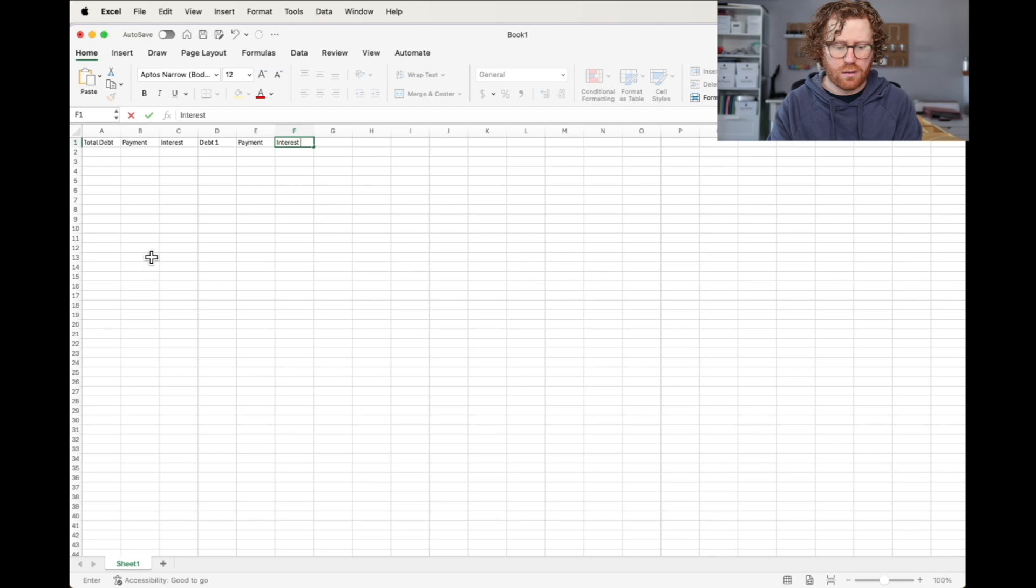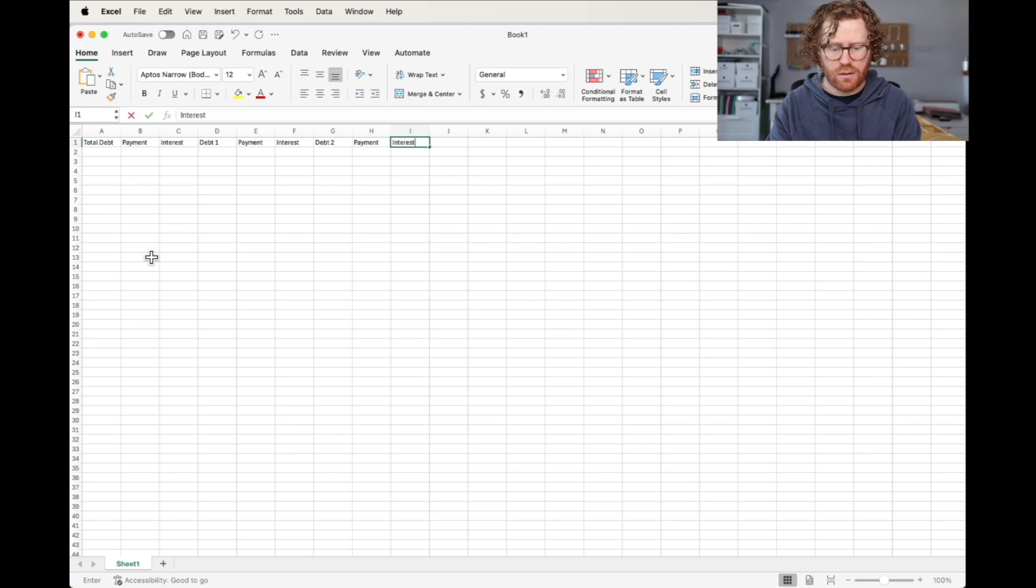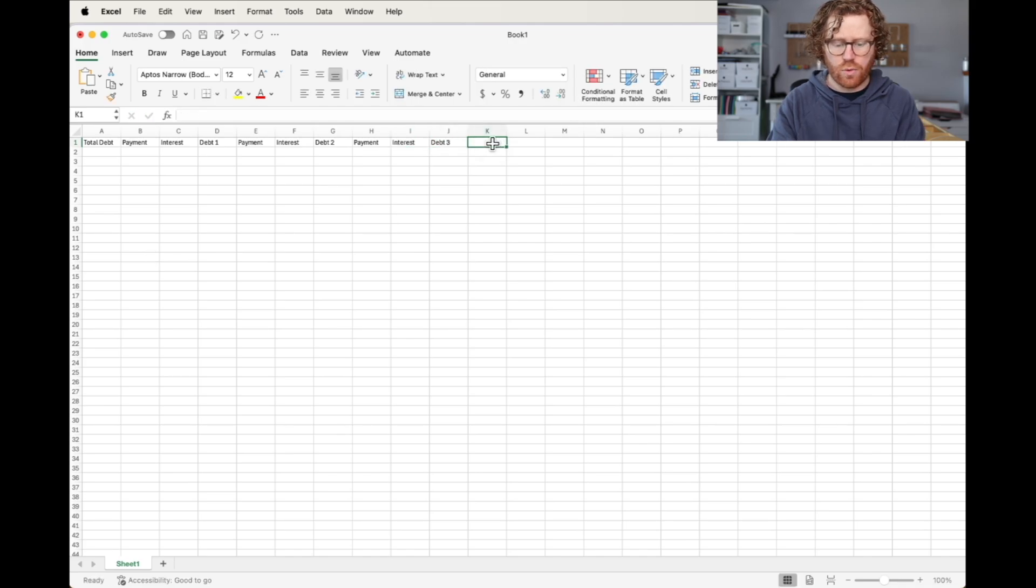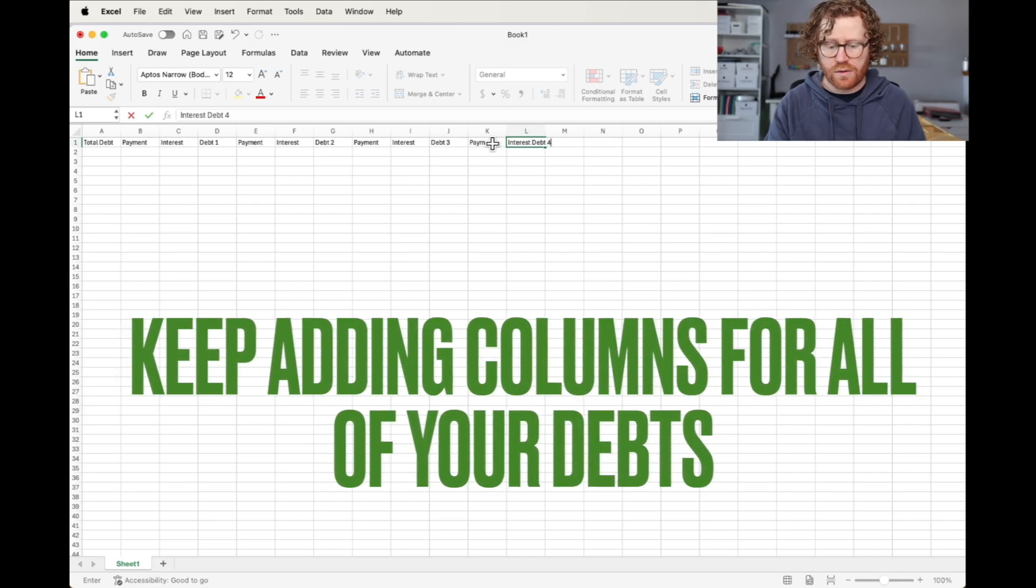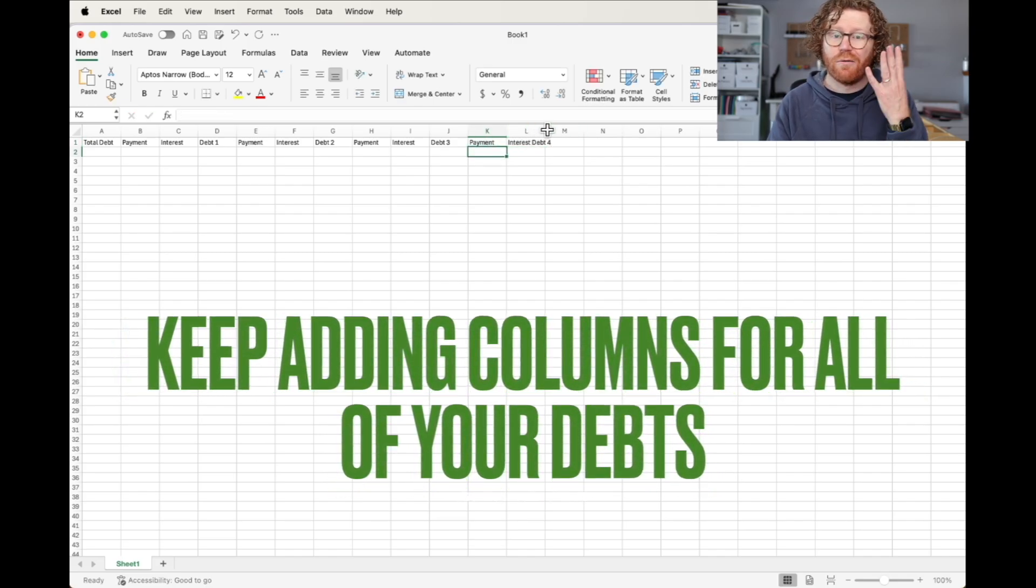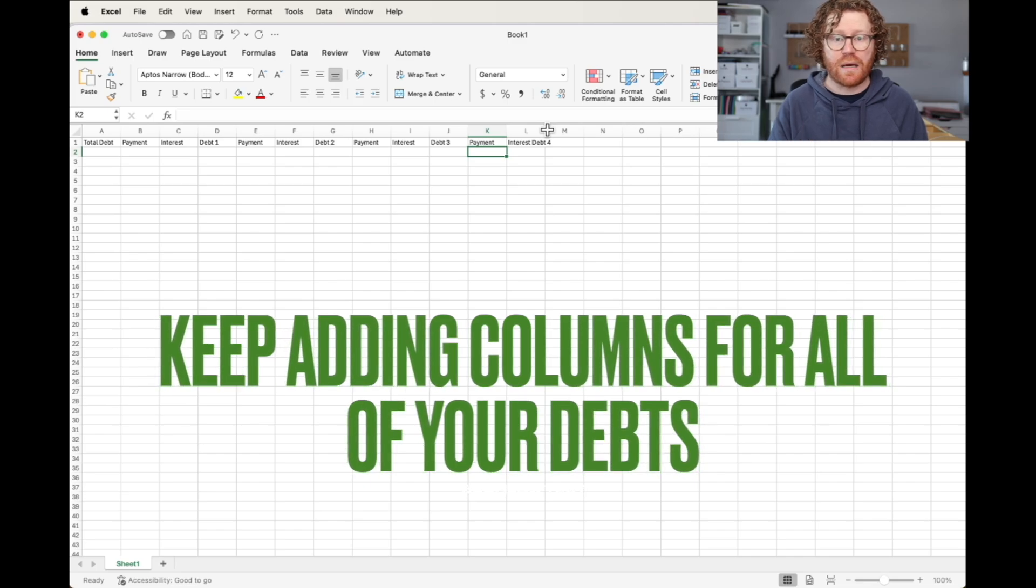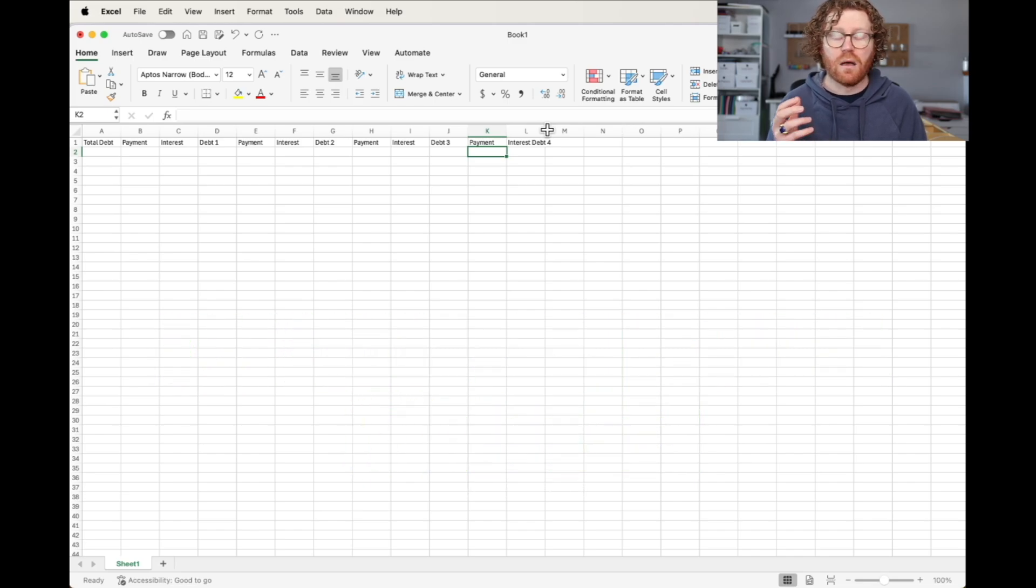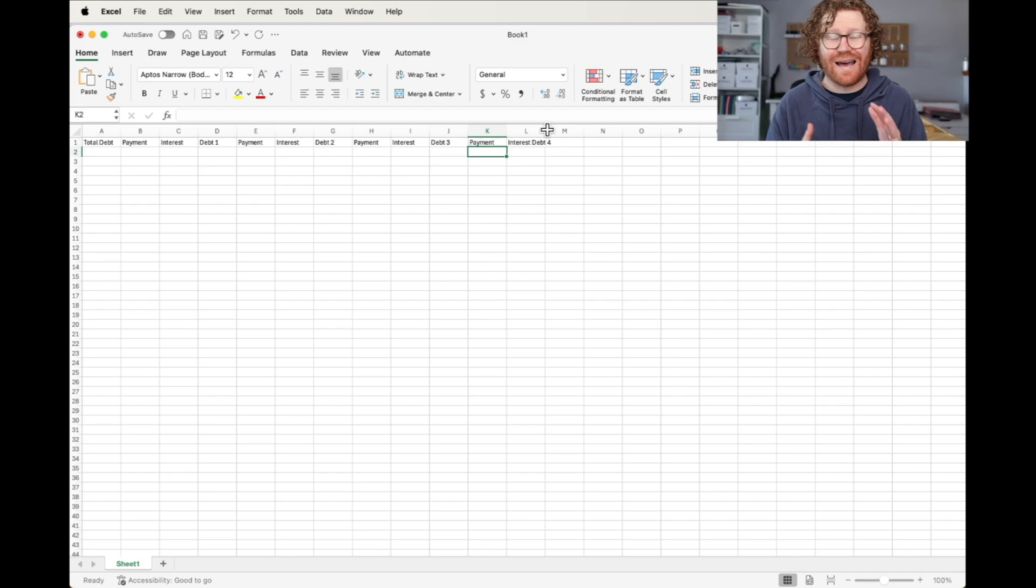Debt two, payment, interest, debt three. We're going to do one more: payment, interest, debt four. So this debt snowball spreadsheet is going to have four different debts that we are going to look at paying off, incorporating the interest rate into the monthly payments so that it is as accurate as possible.